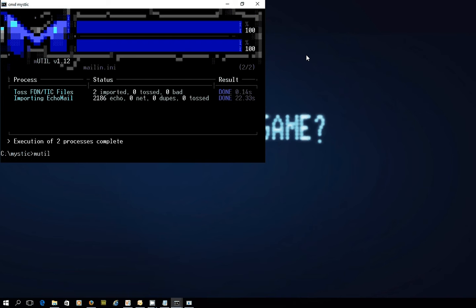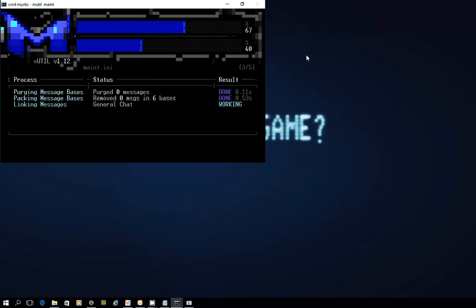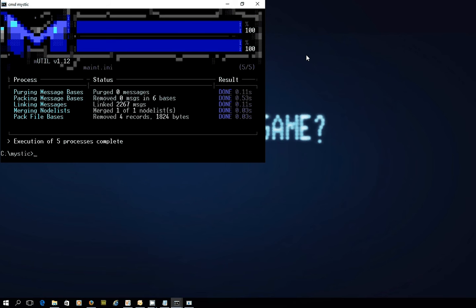Lastly, I'm just going to manually run my daily maintenance, which I should have done some time ago. That's updated all the message bases, linked a whole bunch, merged the NodeList and removed a couple of records from the file bases. So that's the housekeeping up to date.